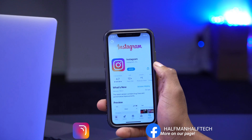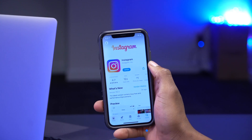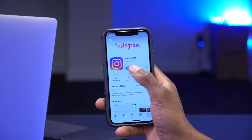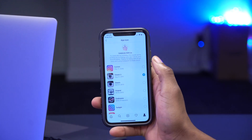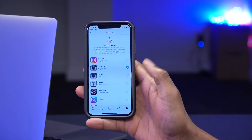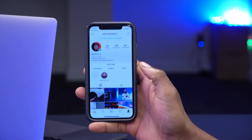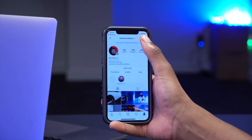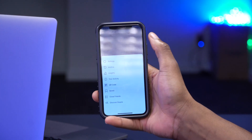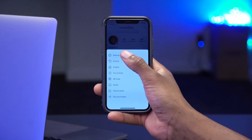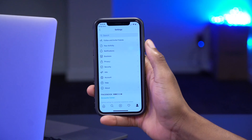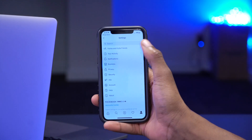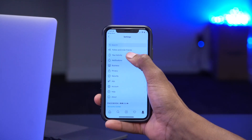Once you're done, click open. Once you open Instagram, go to your profile and then go to the three dots there, and then go to settings.